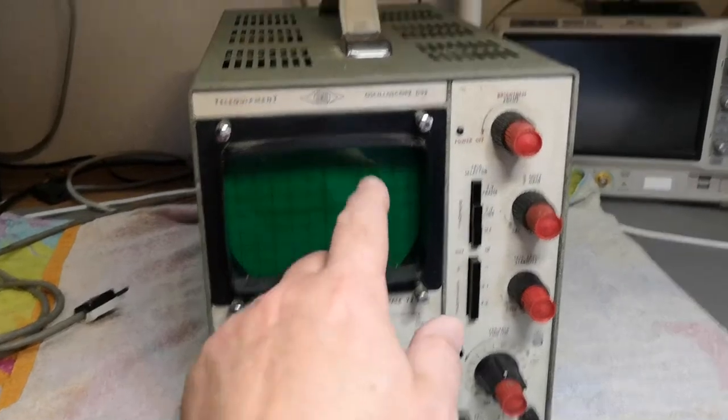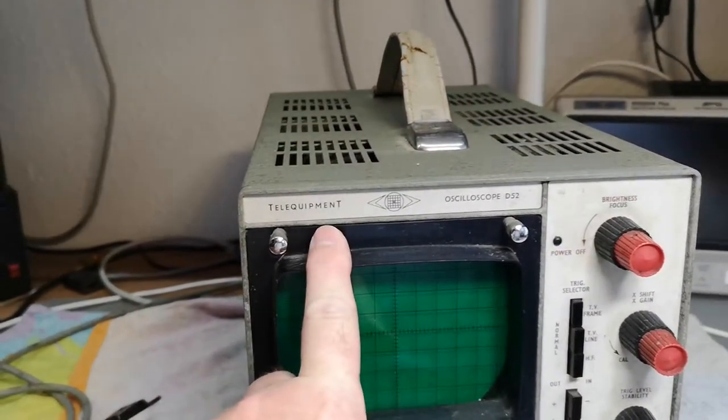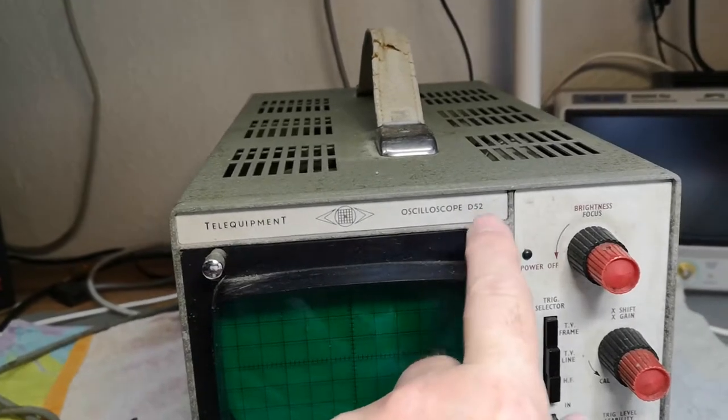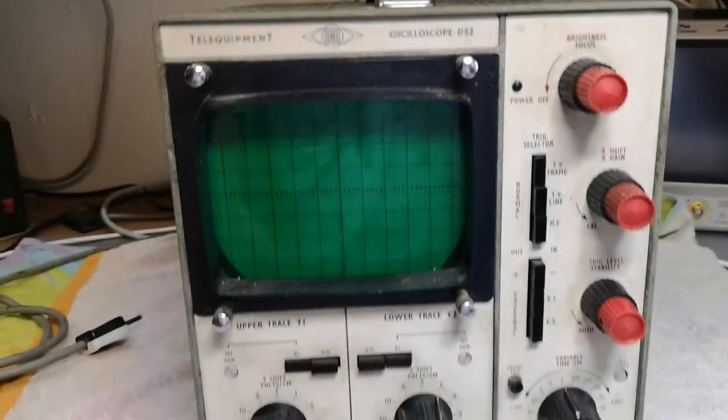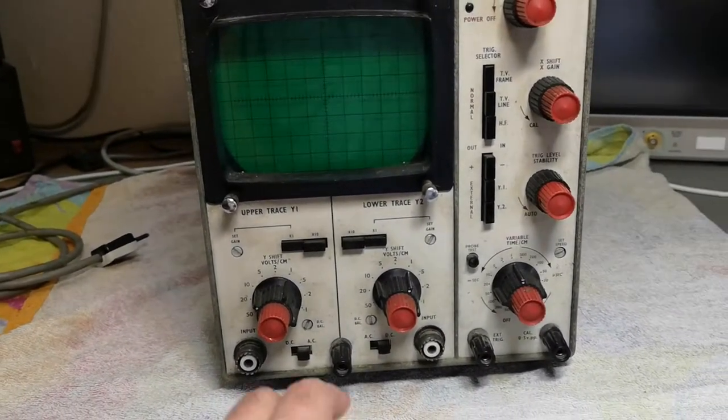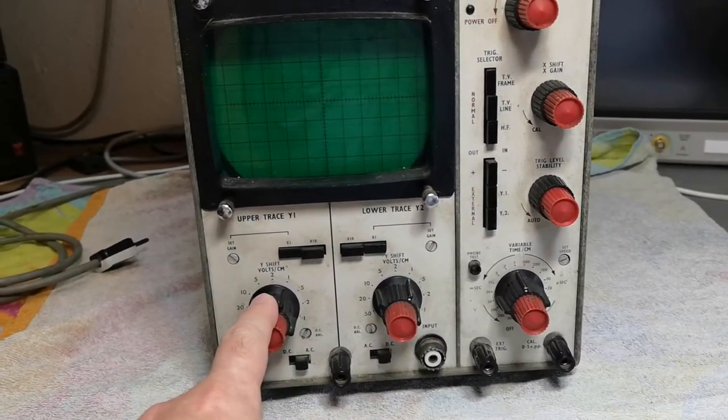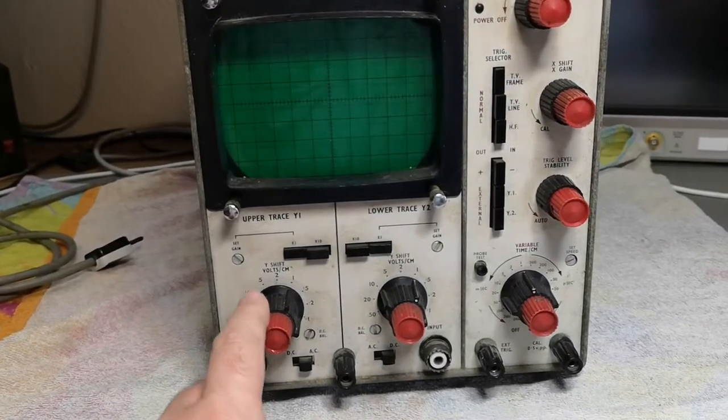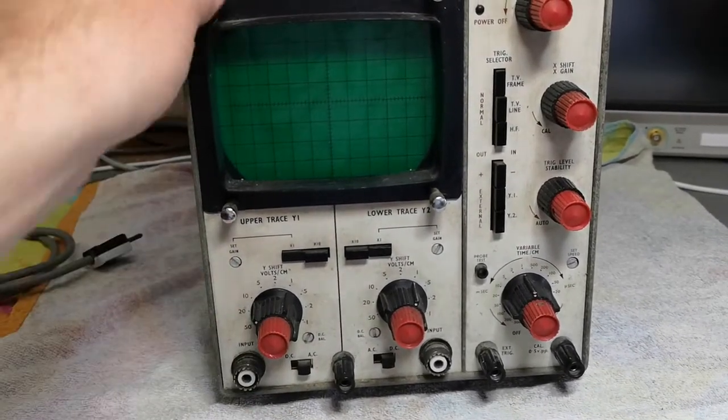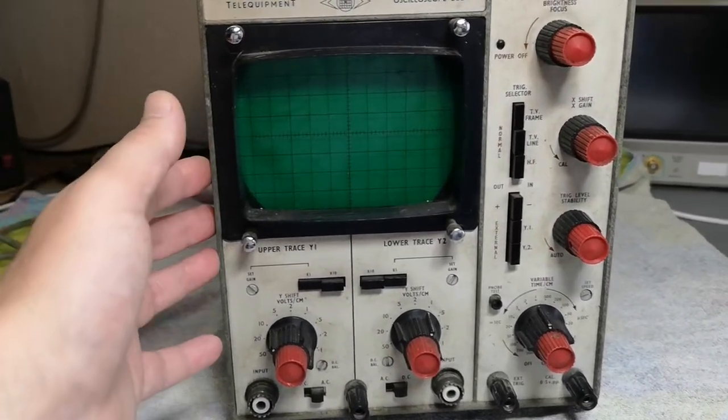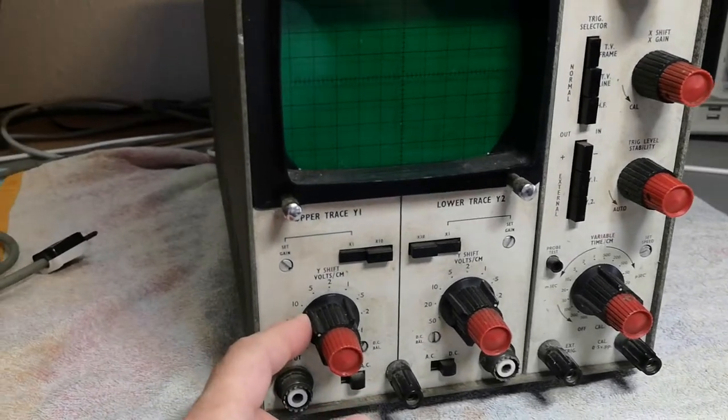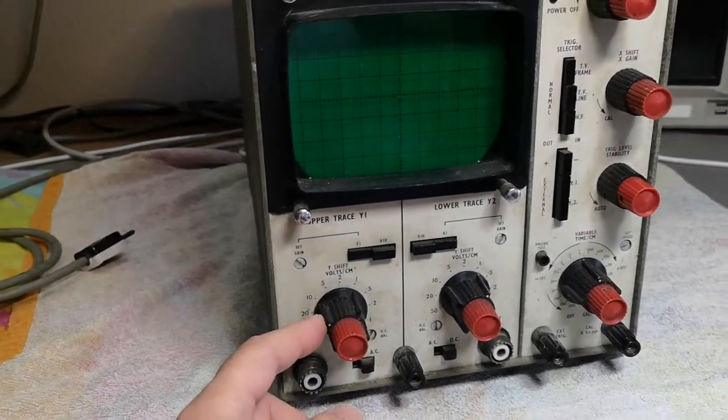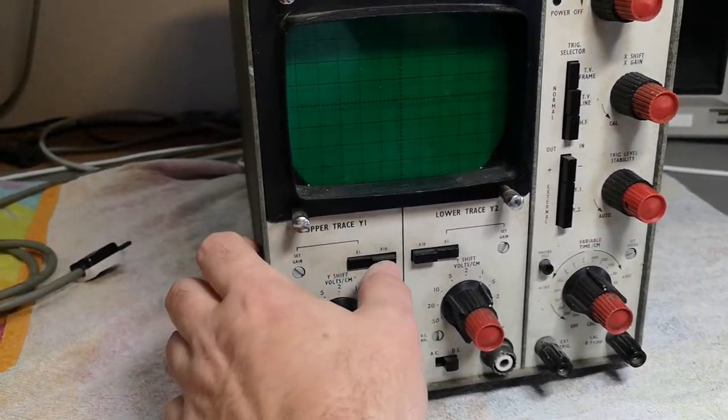This is a Tele-Equipment D52, a dual channel scope from 1969. It weighs 11 kilos, draws 90 watts, and has 14 tubes and 5 transistors, which is very useful information.